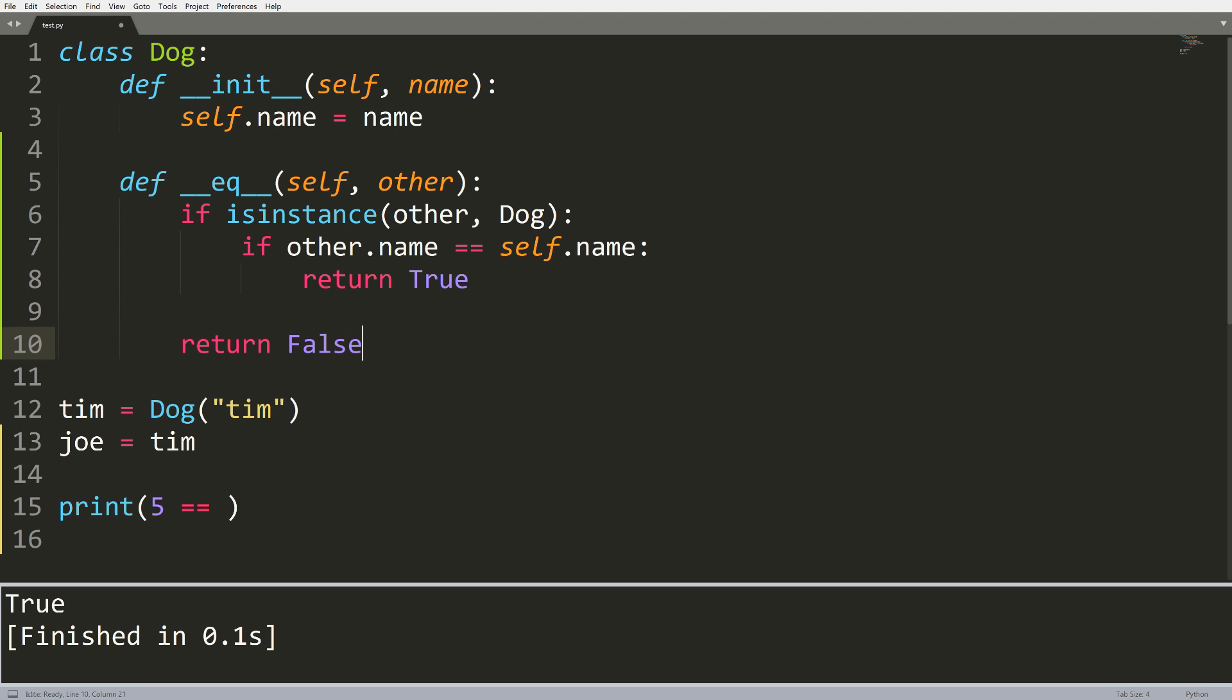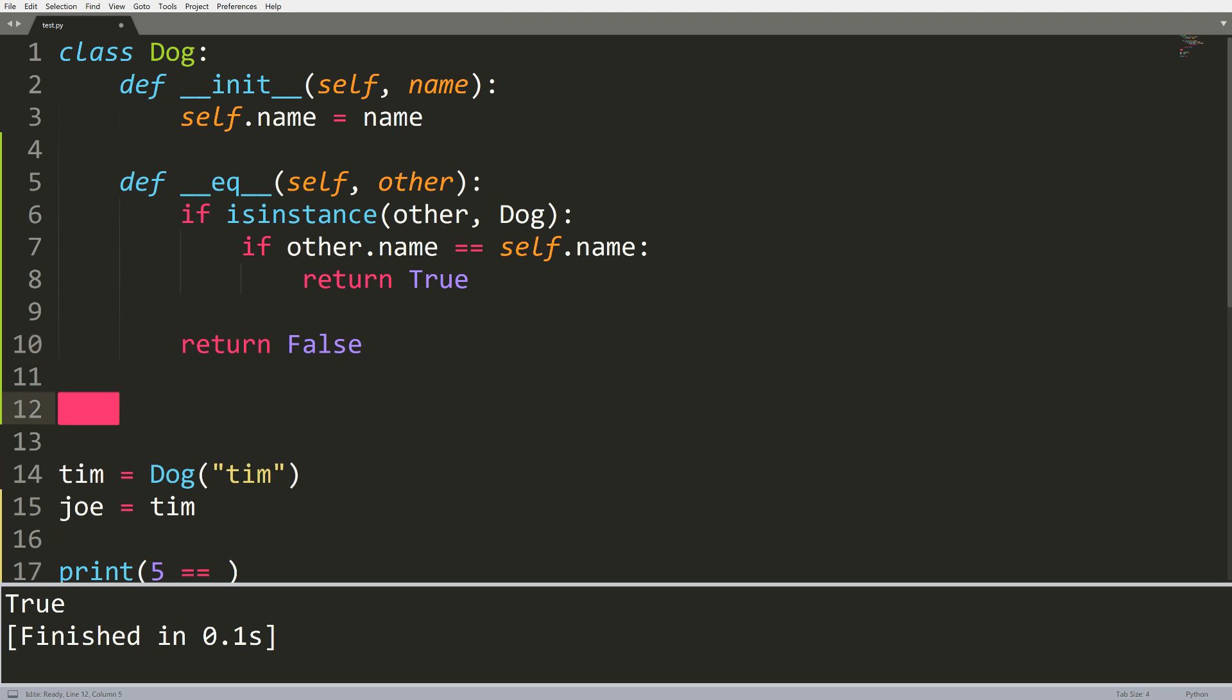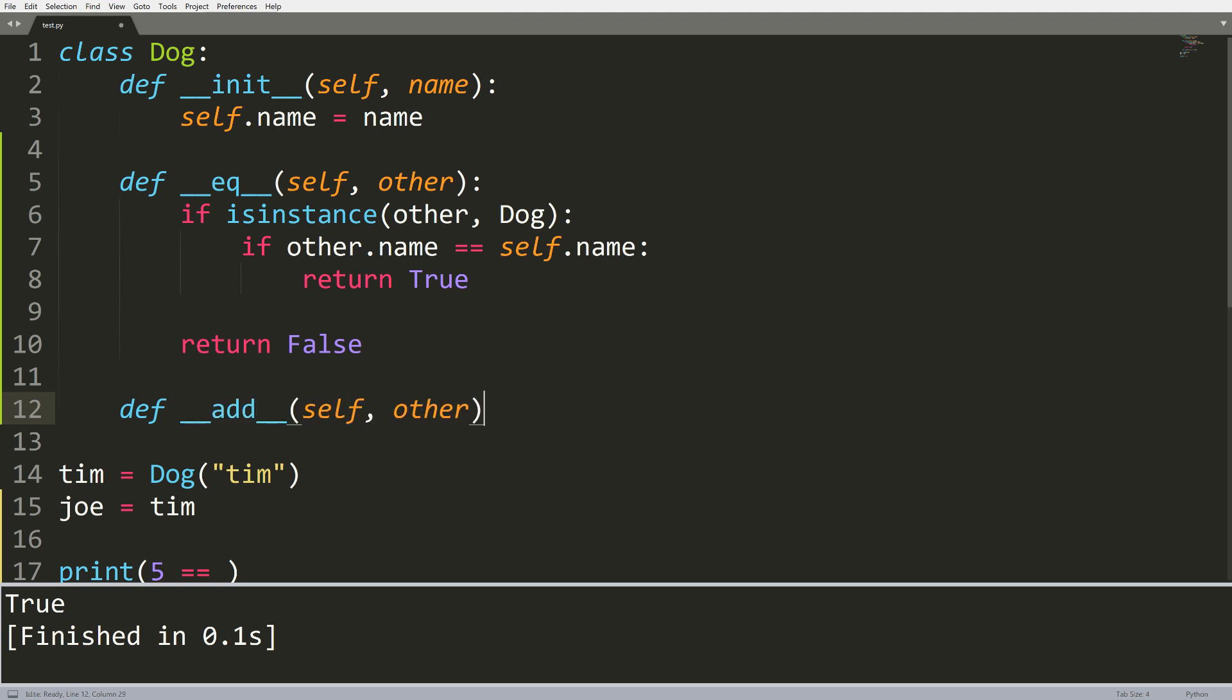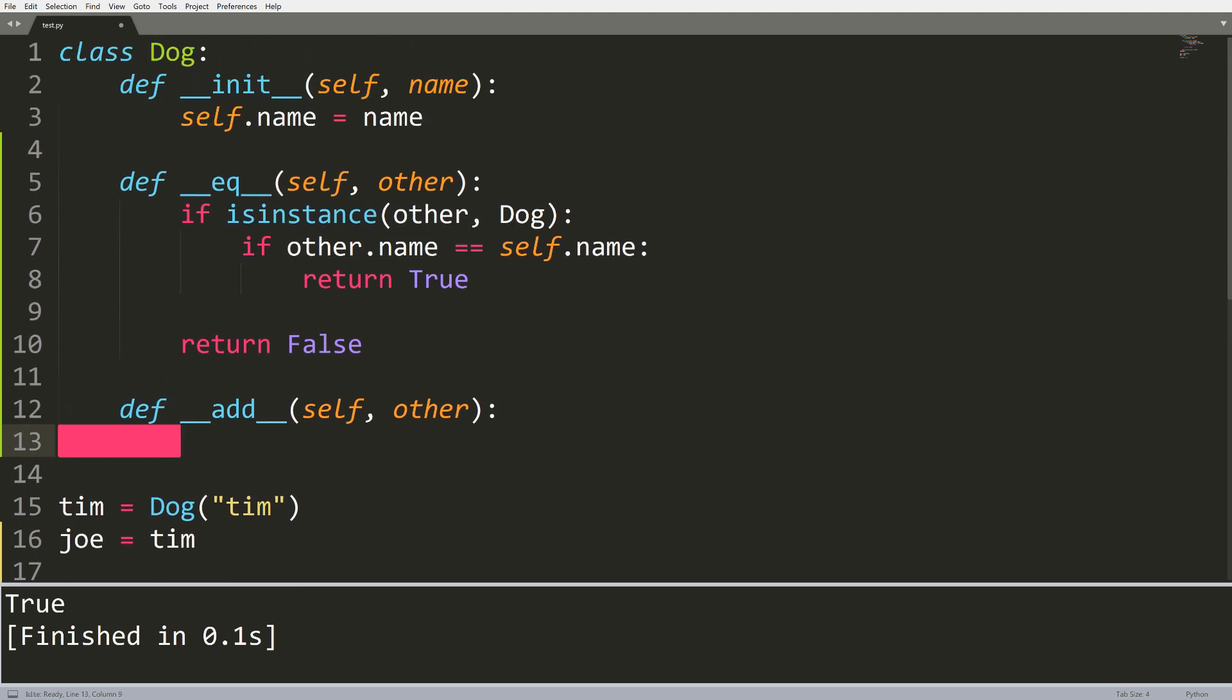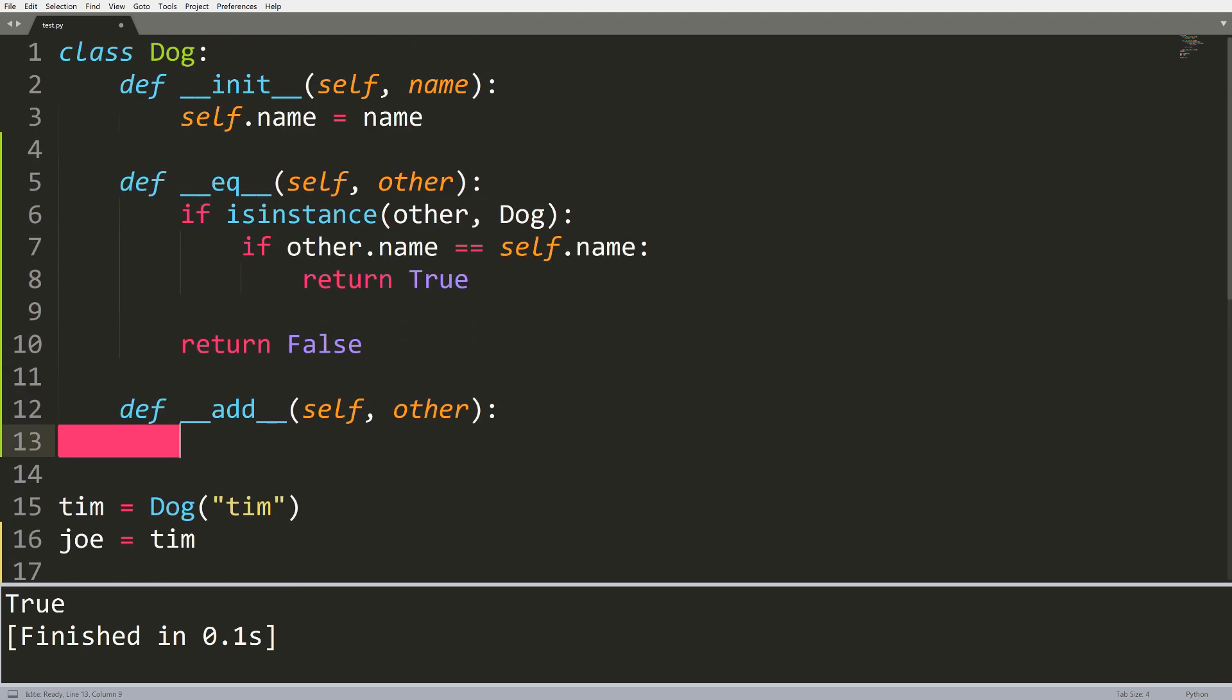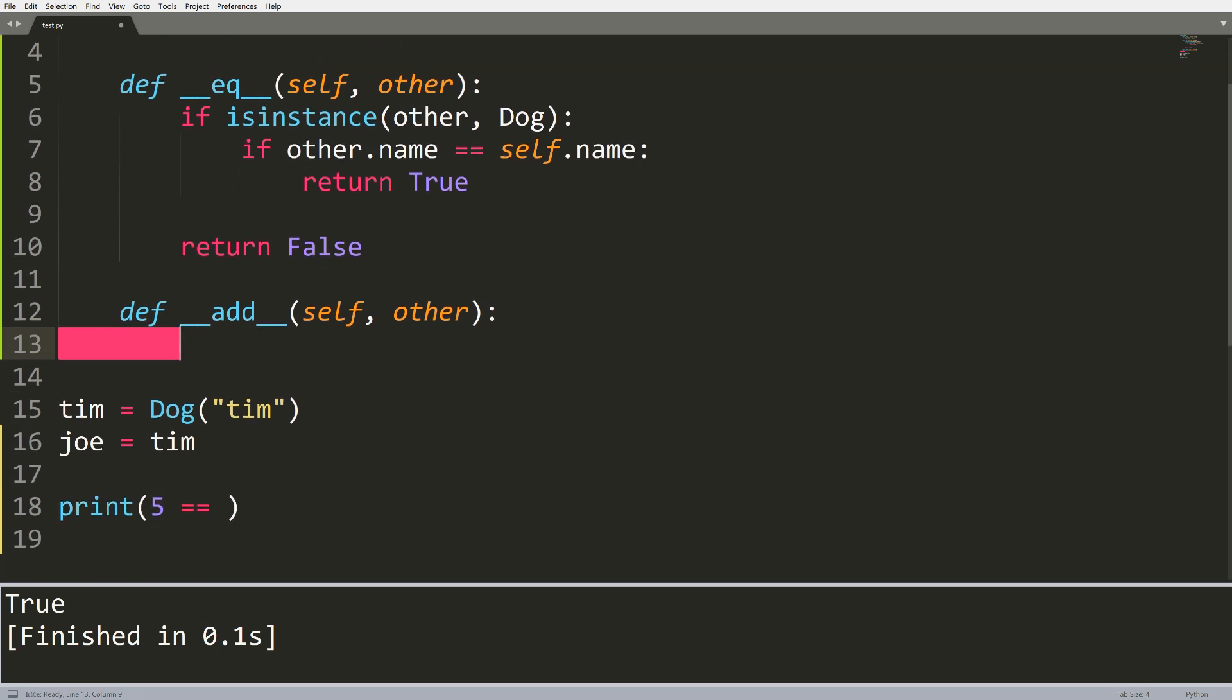Now I won't get into this in this video because this will go much longer. But there is tons of other methods like this that you can implement. For example, you can implement a method like add, which will take self and some other object, and you can add or change the value return a value based on that. So maybe we want to add two dogs together. And what we do when we do that is we simply return their names combined. So I could do something like other.name plus self.name.